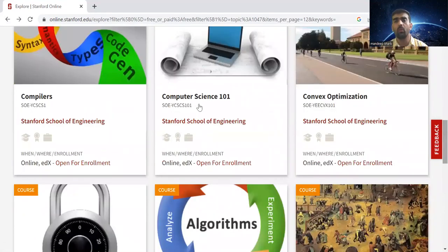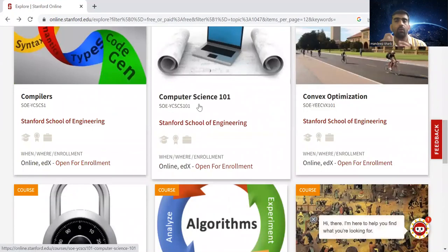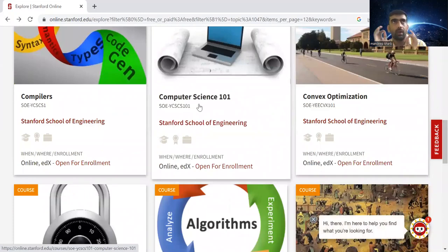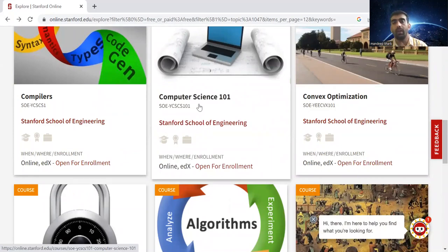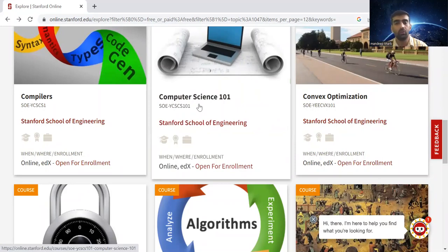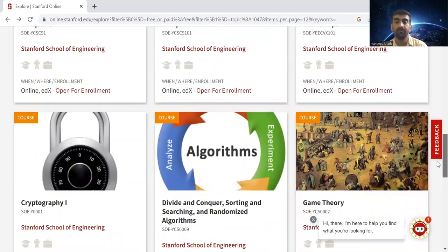Computer Science 101 is the course for basic understanding of computer science concepts. If you are very new, like passed out from high school and want to explore new things about computer science, you should check this course as well.